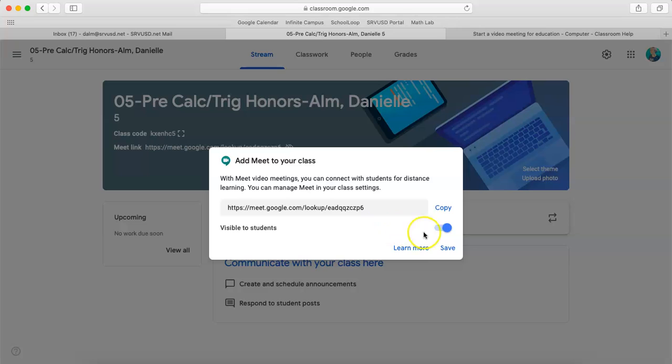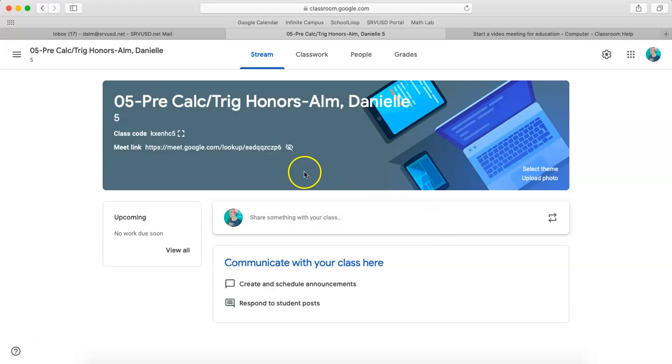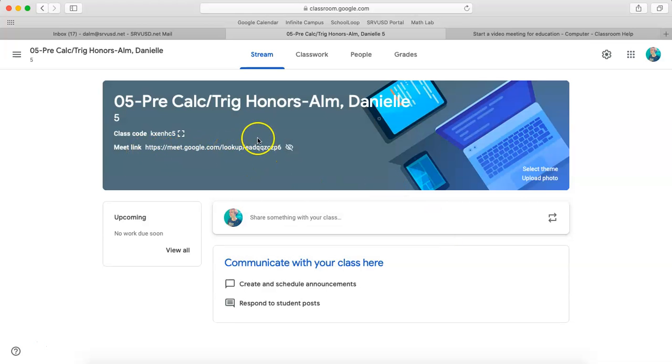So if you want to make it visible to students, leave it on. If you want to keep it not visible right now to students, turn this off, click save, and you'll notice that it's appearing right here. So this will take me to the hyperlink for the meeting.